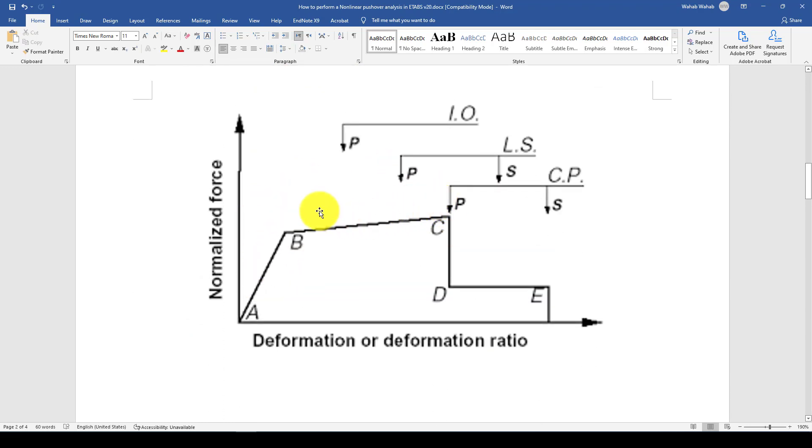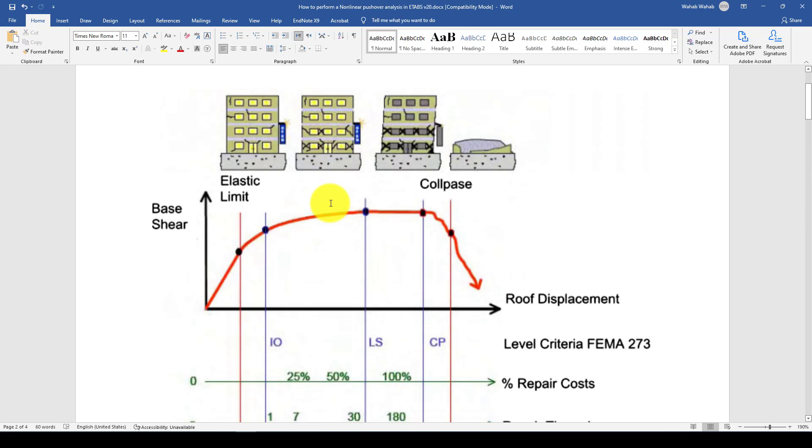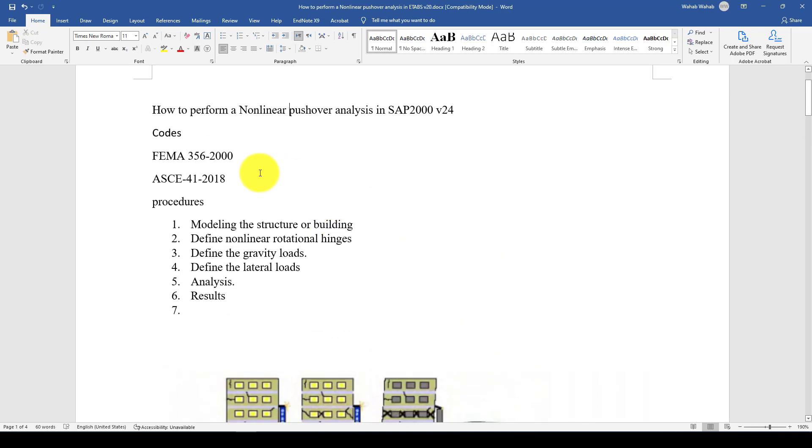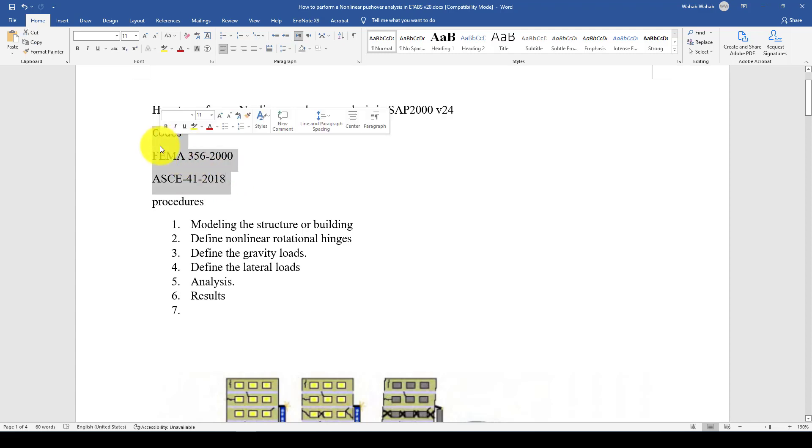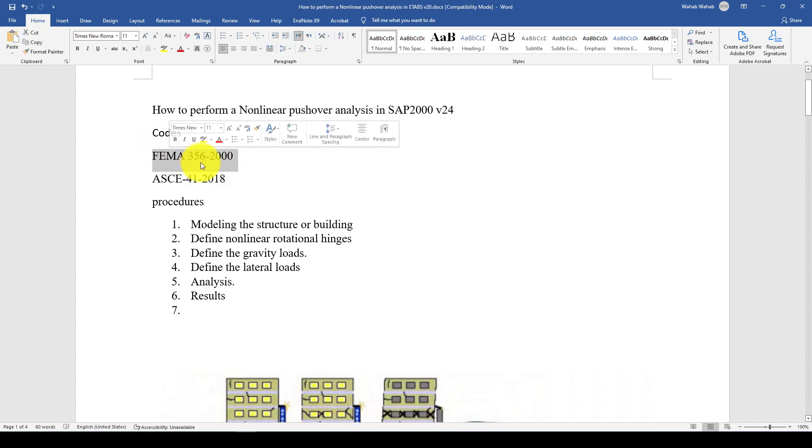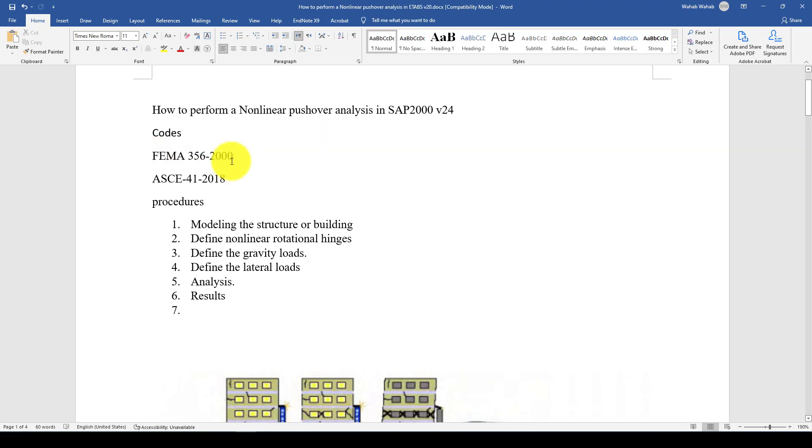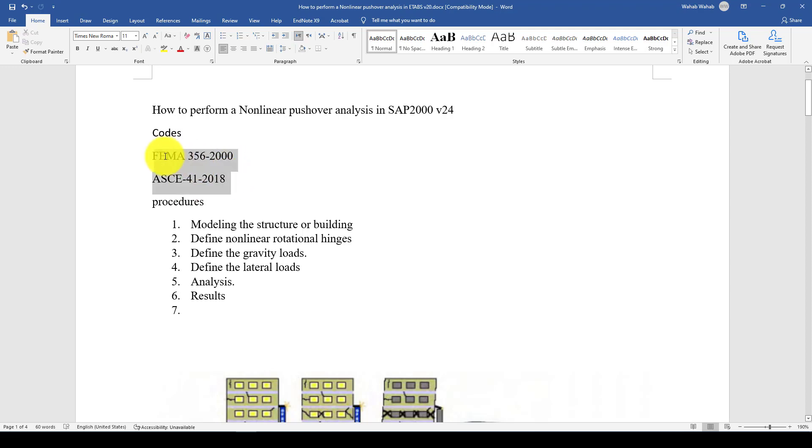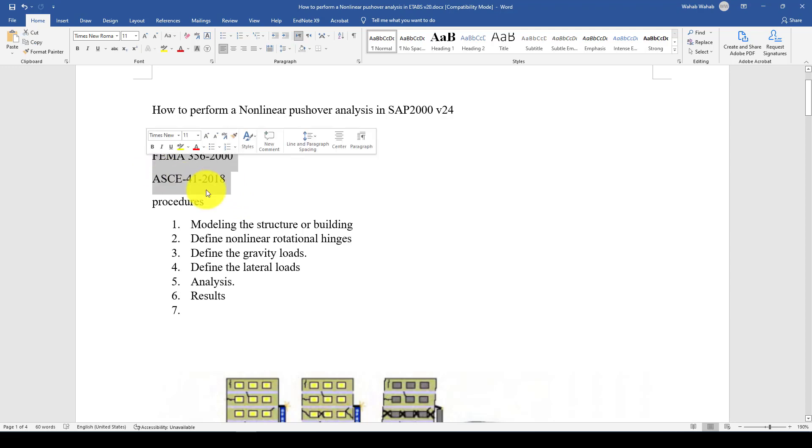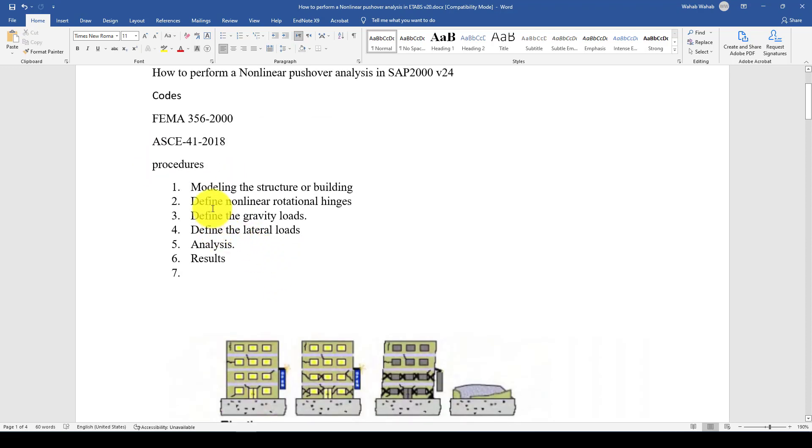Now we want to take a very simple structure which is already designed, an existing structure we want to evaluate to see how the structure responds. There are two popular codes considering pushover analysis: FEMA and AC41. Both are for existing structure rehabilitation and earthquake assessment.